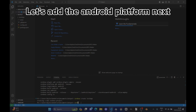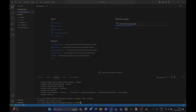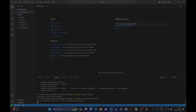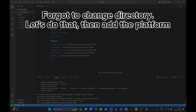Let's add the Android platform next. Forgot to change directory — let's do that, then add the platform.